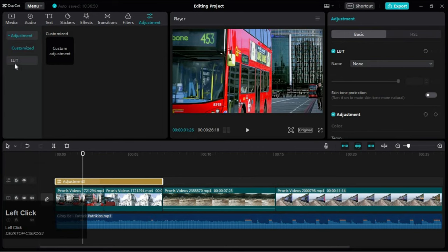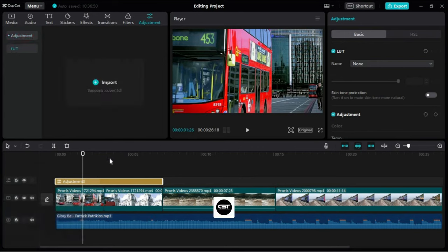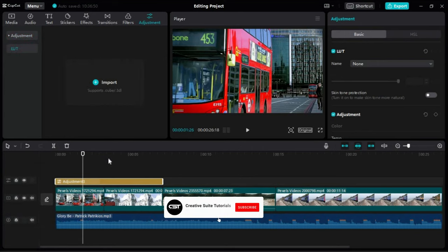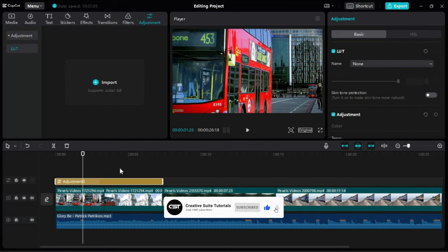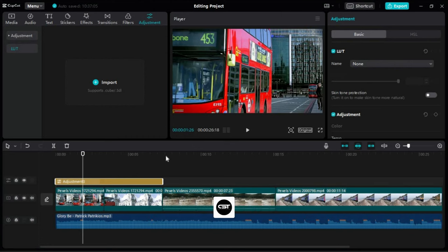In the next video we will look at this option to import templates for color correction. Thank you for watching. Don't forget to hit the subscribe button for more. Stay tuned for our next video, and until then, take care.